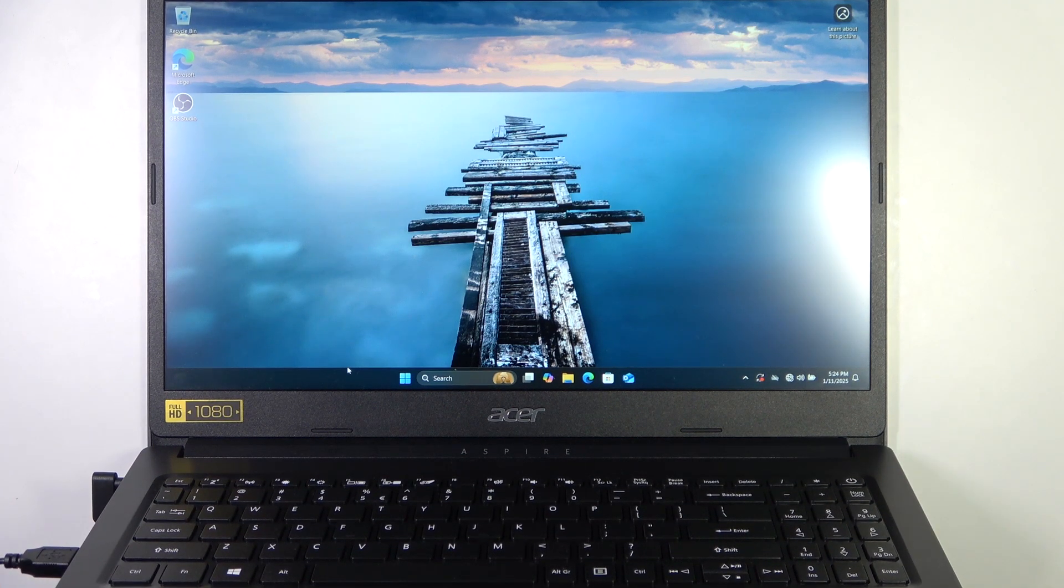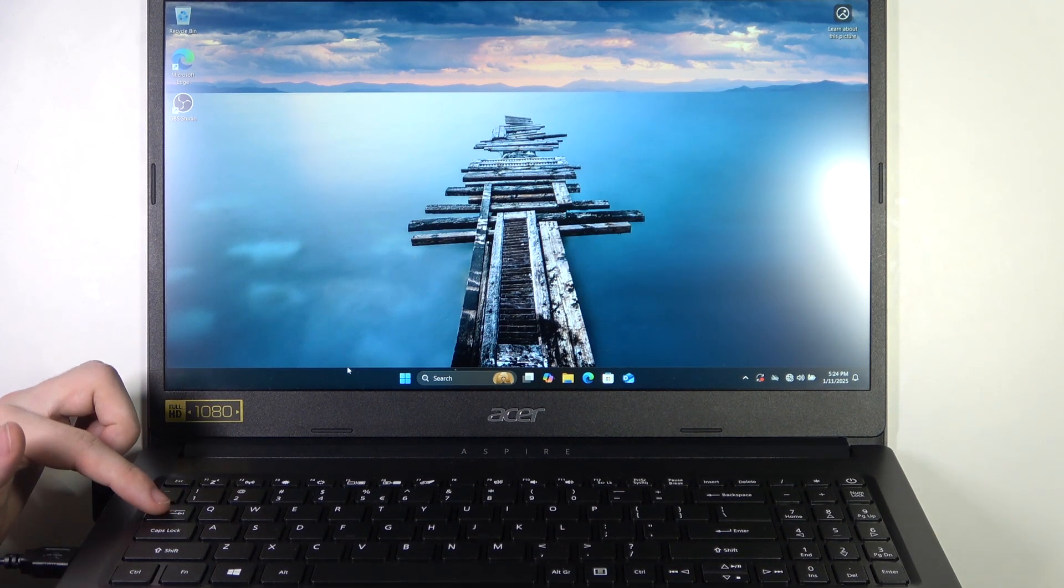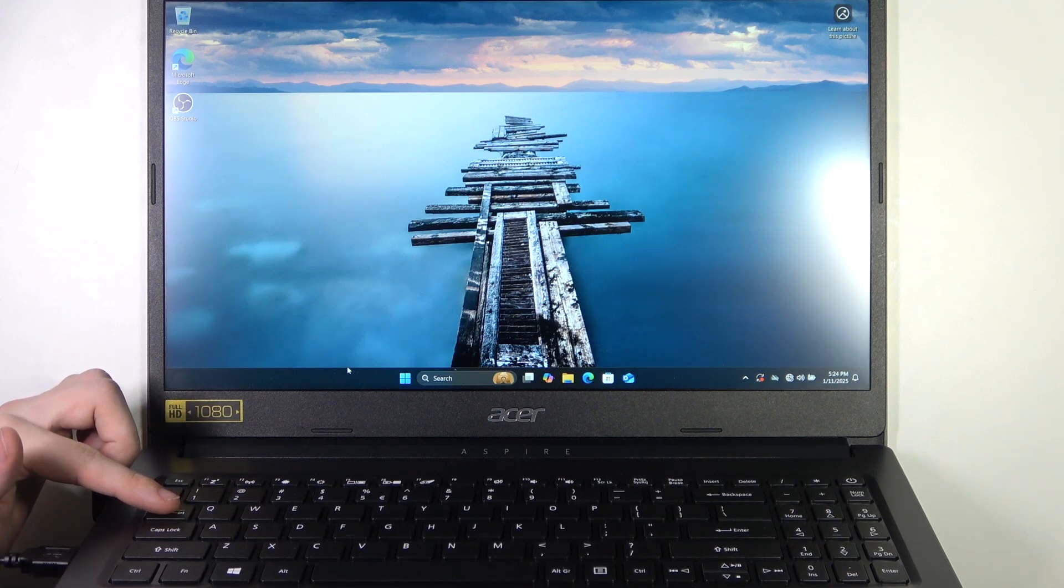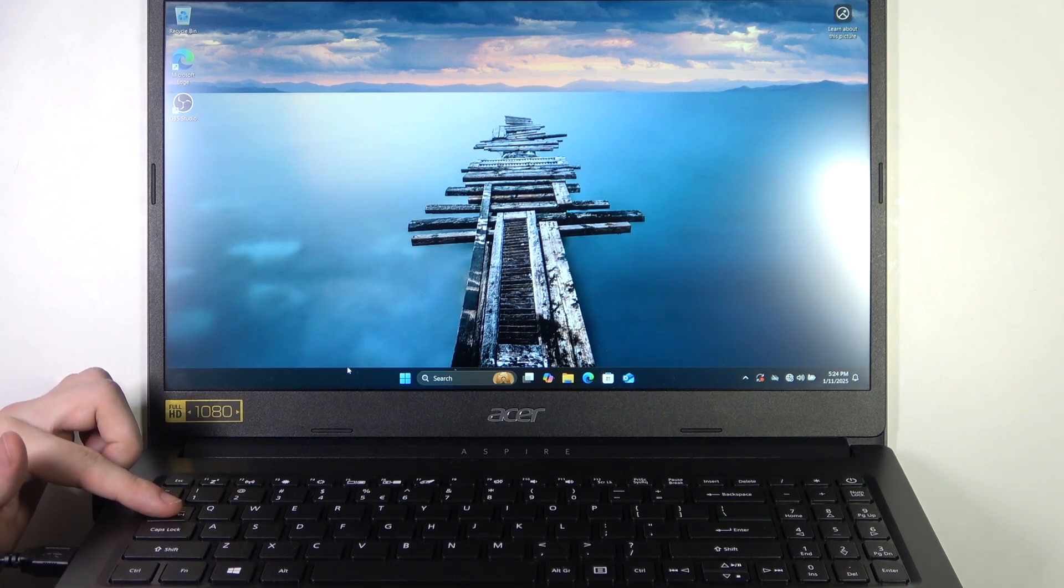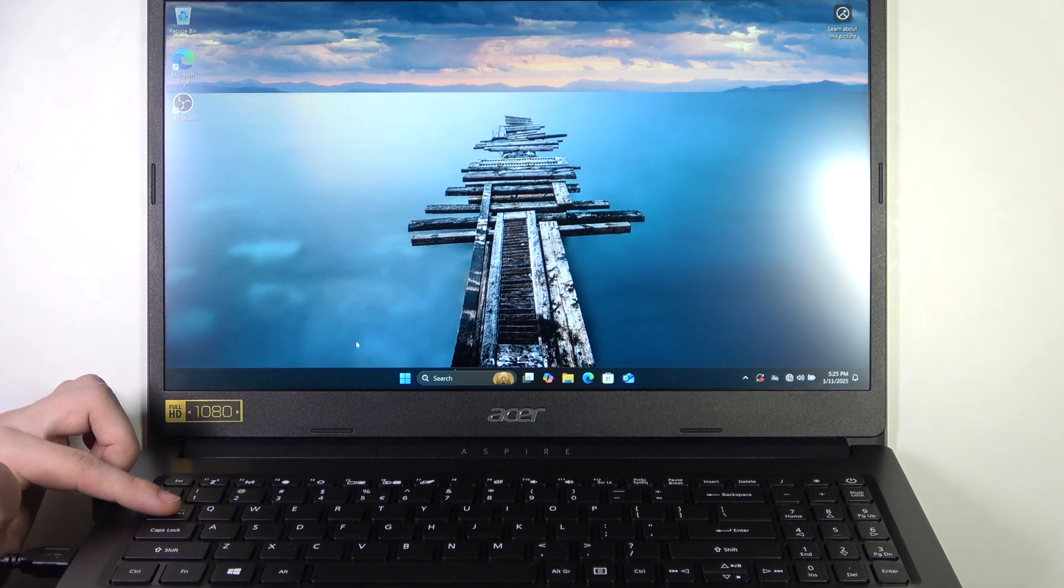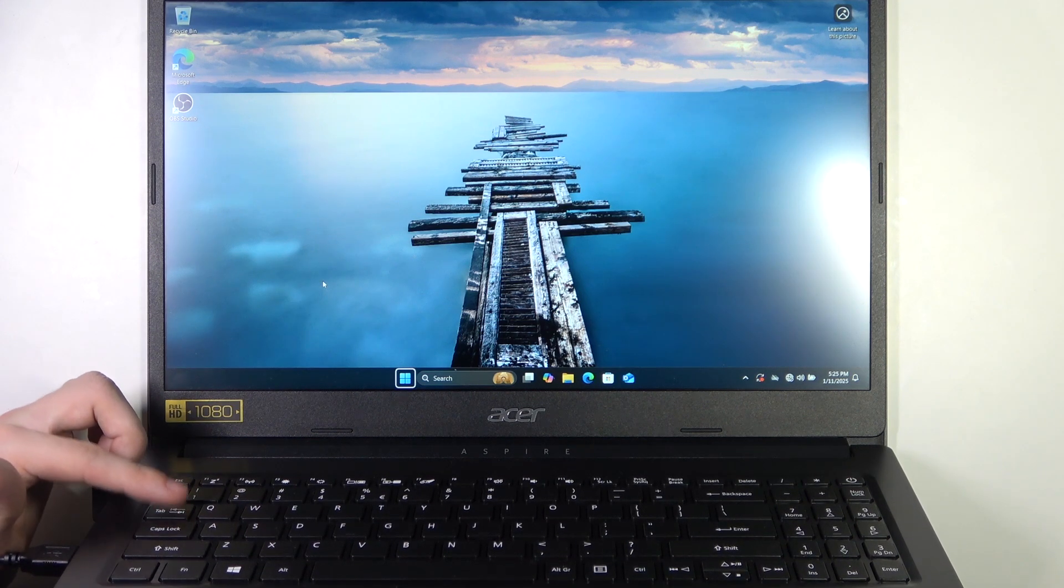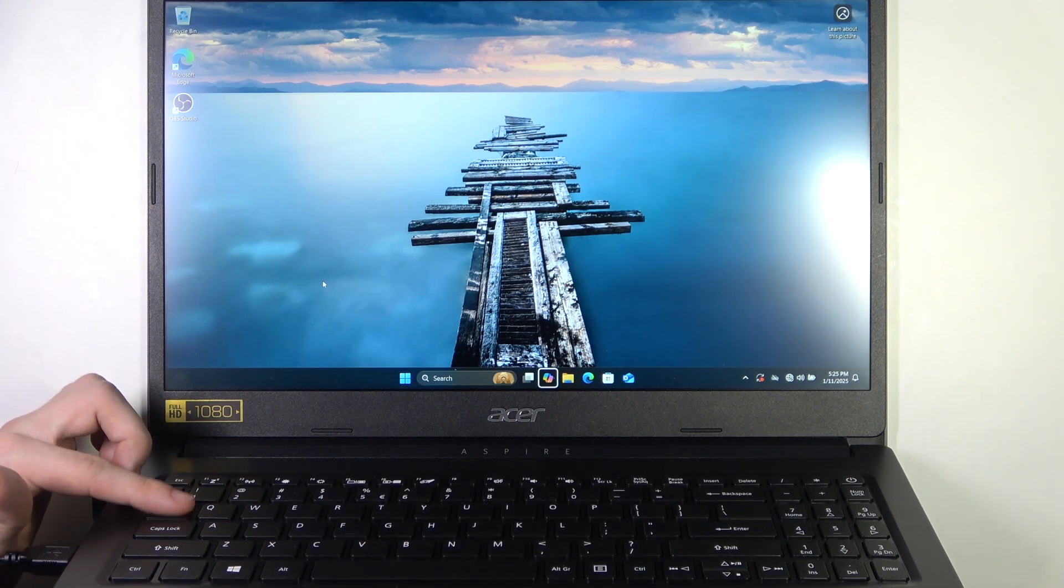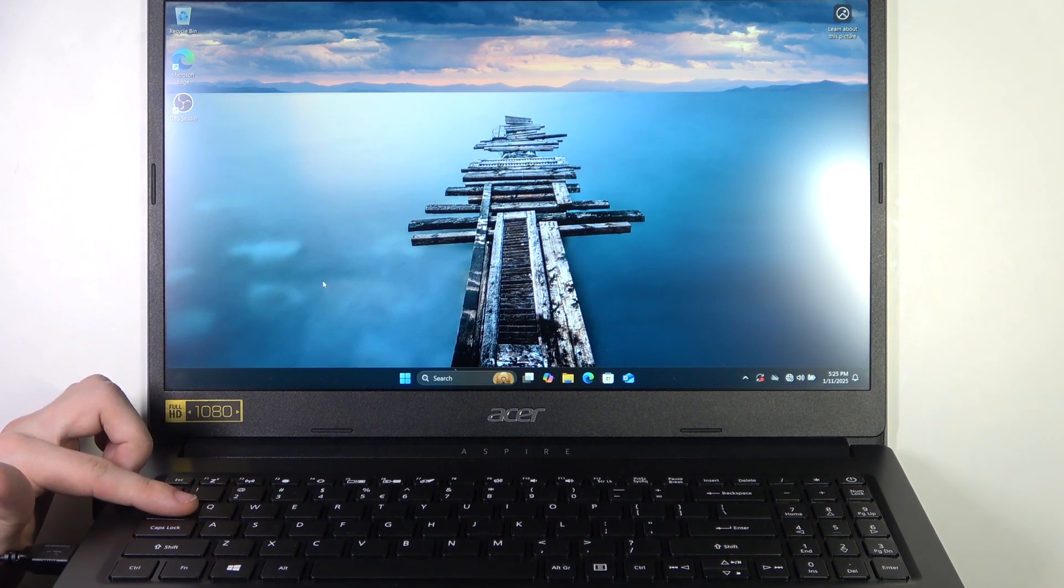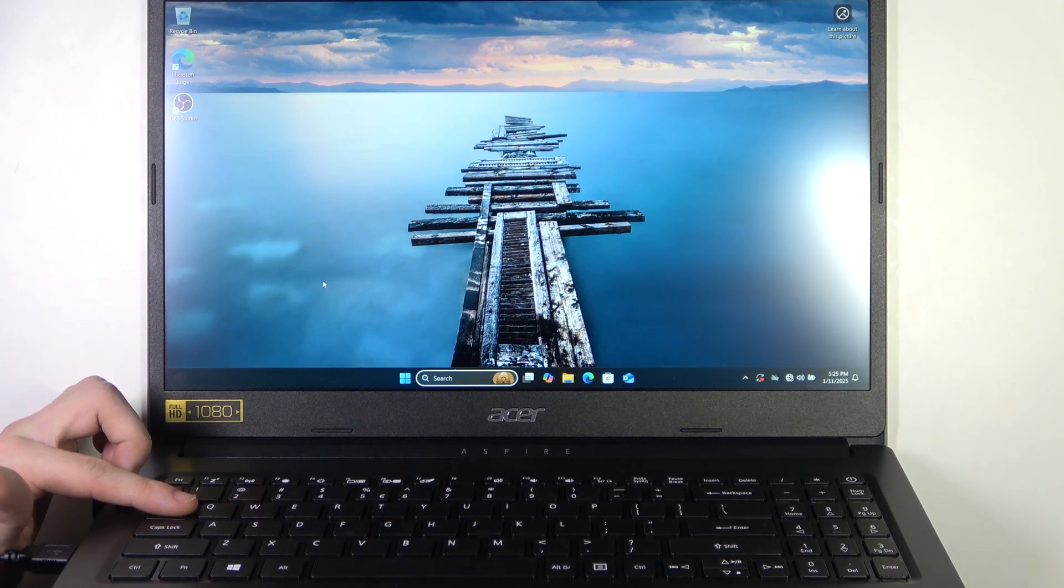And now first we need to click on the tab button until we get to the search. You can see I'm using the tab button to move between different things.